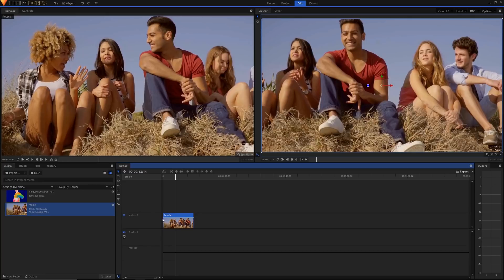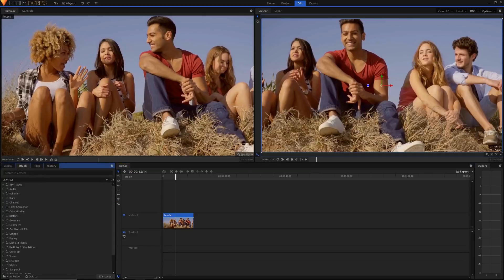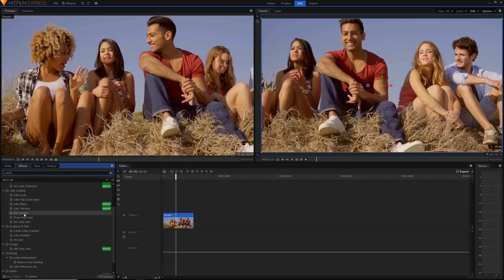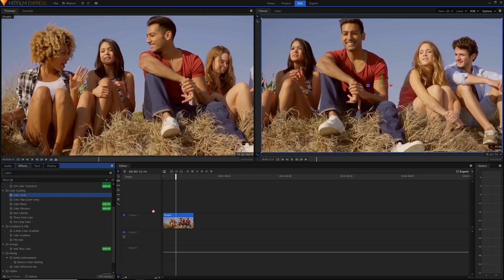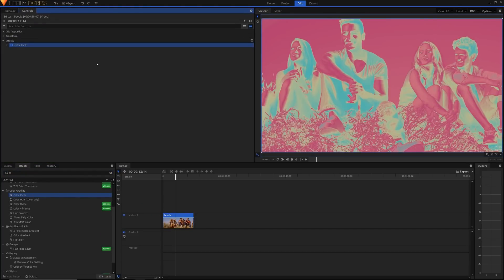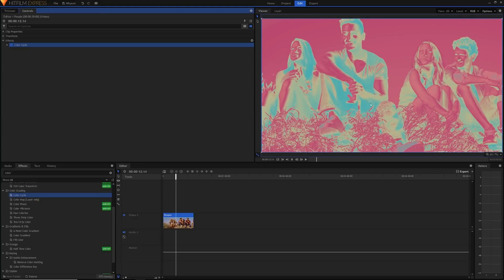Now we're going to apply our one effect which should do it for us, it's called the color cycle effect. Just go into the effects panel and search for it. It's available in the Express version of HitFilm as well, so no need to buy add-ons or get the pro version. Here we've got our color cycle effect. You can see it's already applied some stuff for us. We've got a pink background, pink sky, pink faces and some blue areas as well.